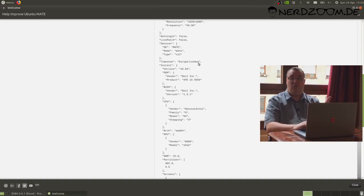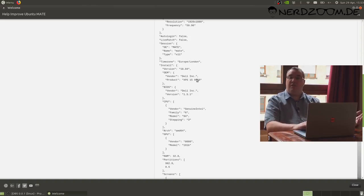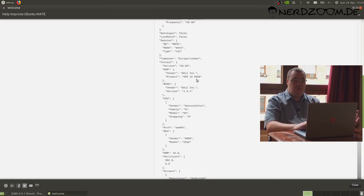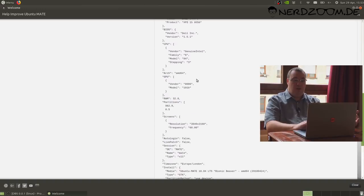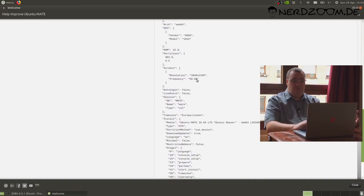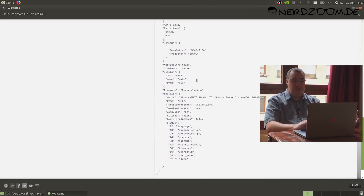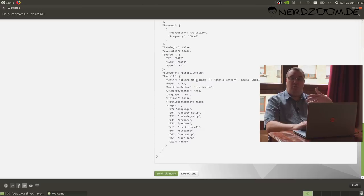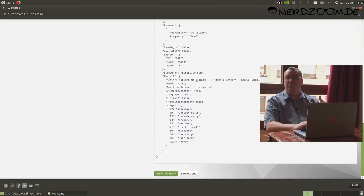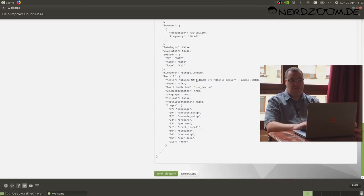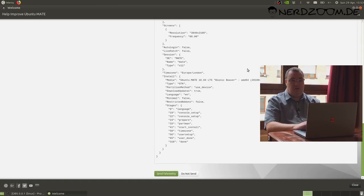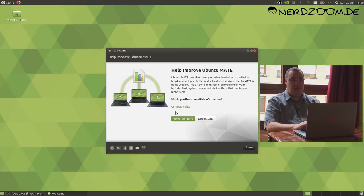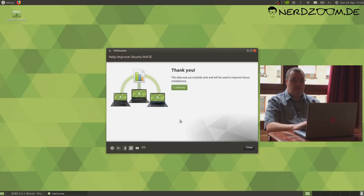The only information that's exposed with regards to your location is the time zone region that you chose during the install process. For me, it says Europe, London, and that's as close as your location information will go. Throughout the rest of this information, there's nothing that uniquely identifies your computer or you. There's no Mac addresses, no IP addresses. I'm just going to click the send telemetry button.